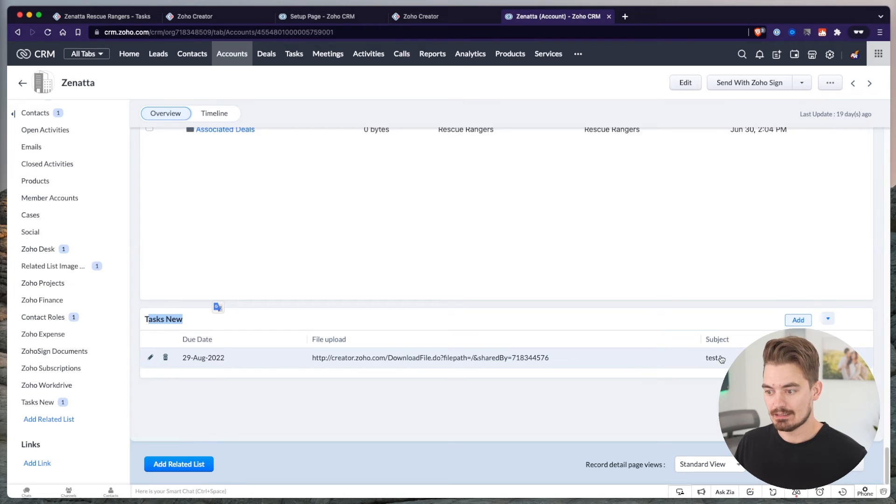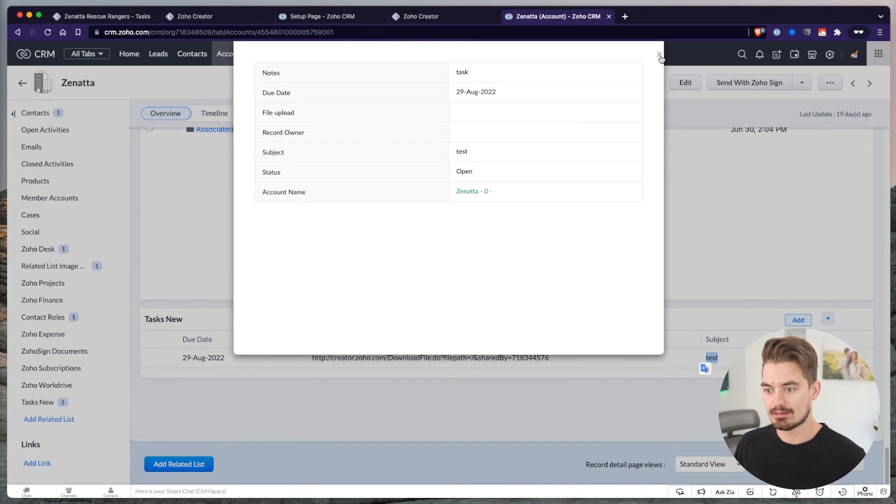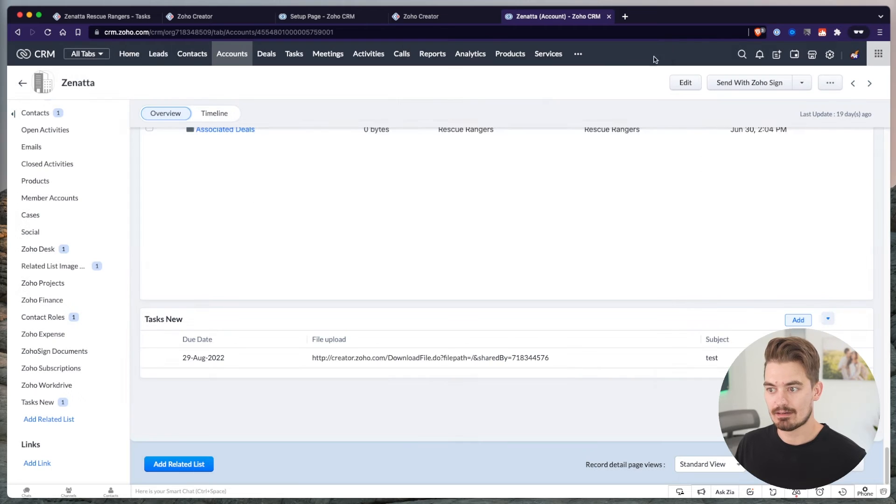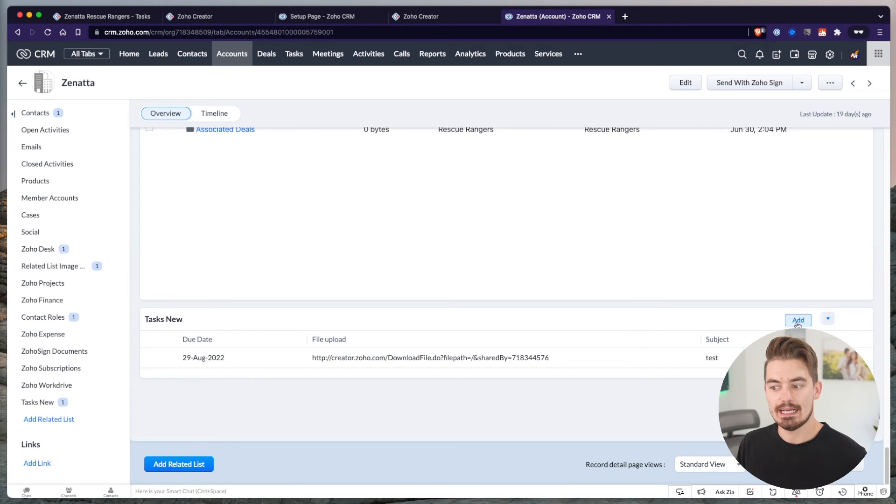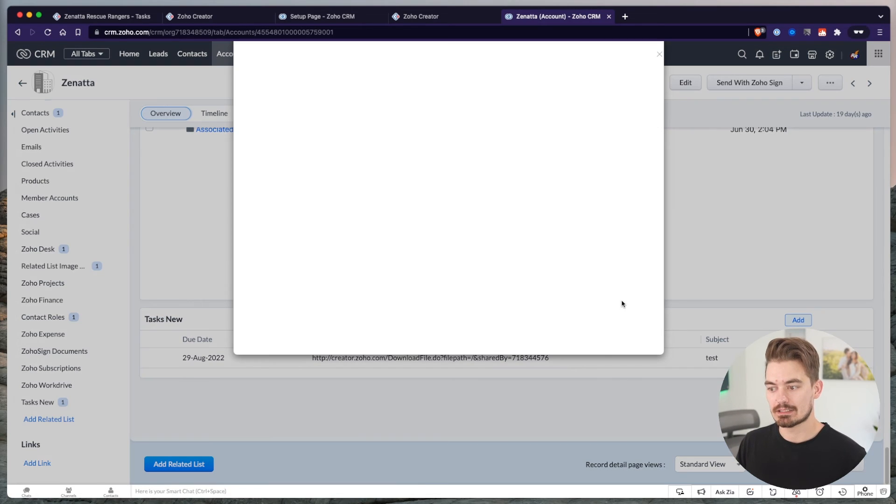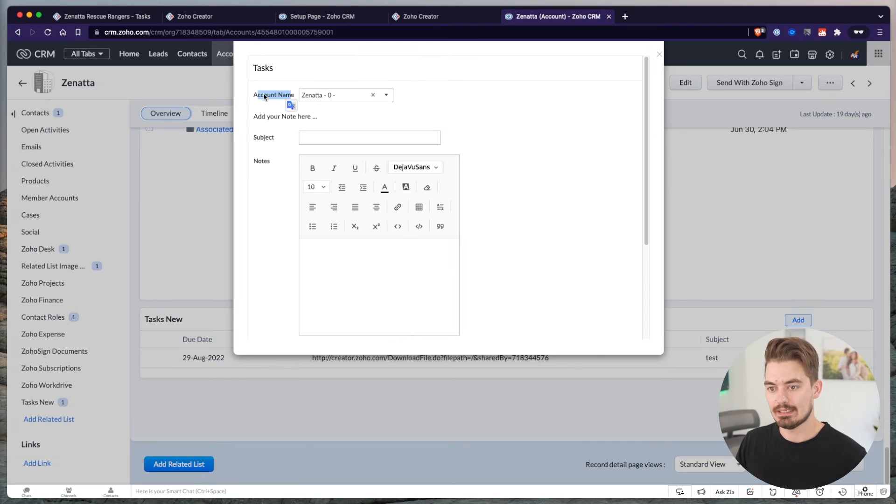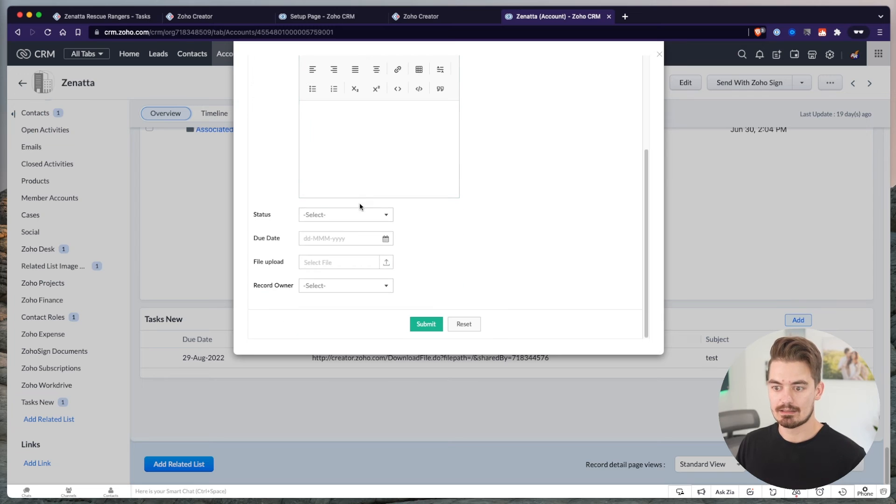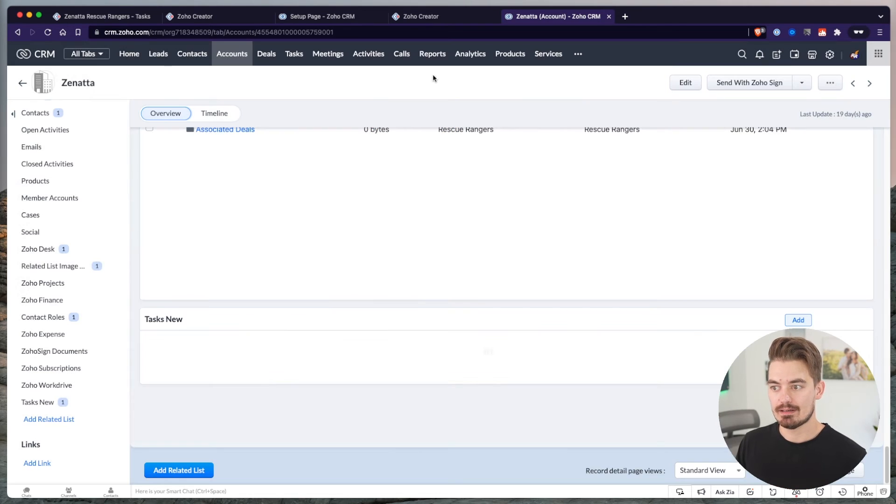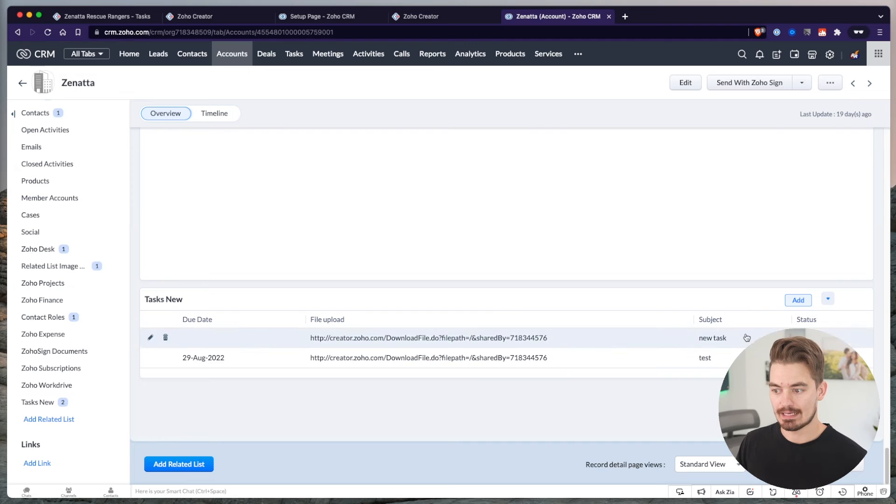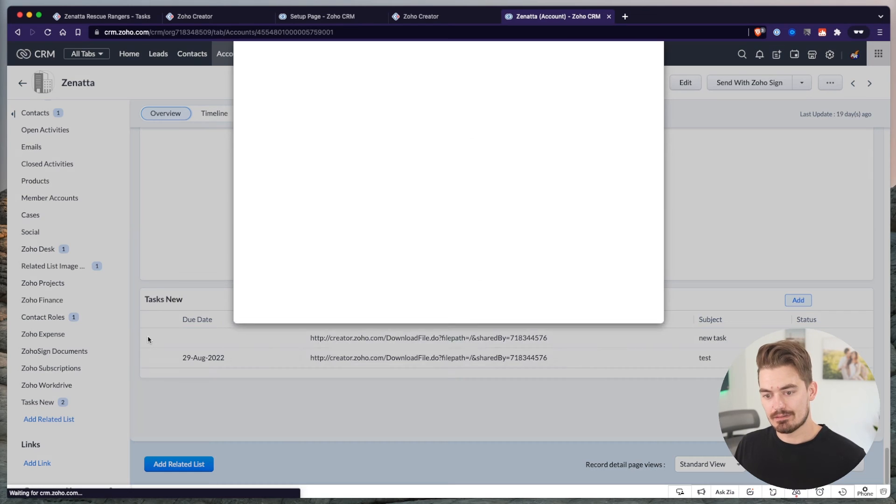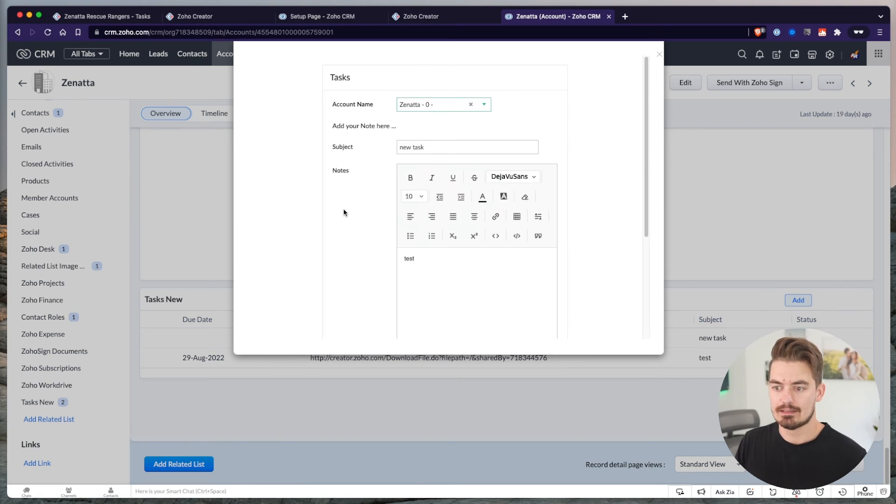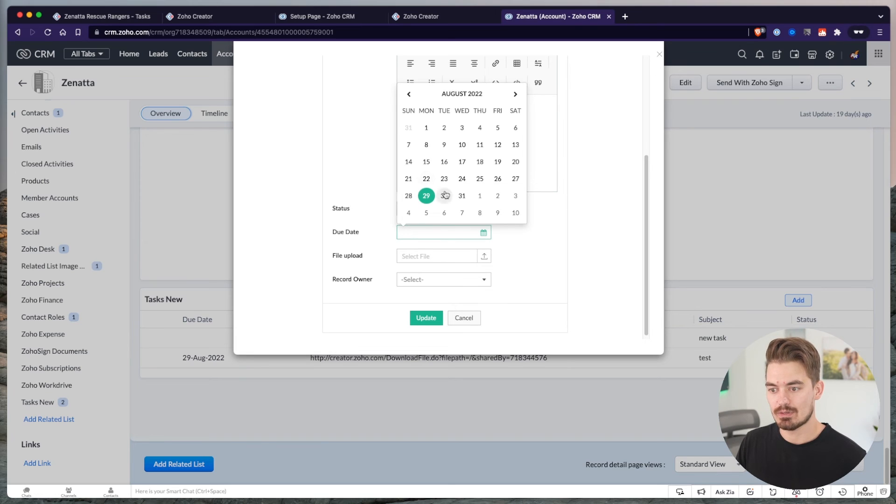And at the bottom here, we can see a tasks new related list. Clicking on that will bring me to the bottom and I can see that task that we created inside of Creator. Subject is test, status is open. I can view it here. I can also create new tasks as well from the CRM. If I wanted to create a task, I could just click add. It's going to auto-populate the account name. New task. Test. And that's it. I can submit another one and another one. Once I'm done, I just click the X. And now I can see those tasks added. I could also edit these tasks as well.